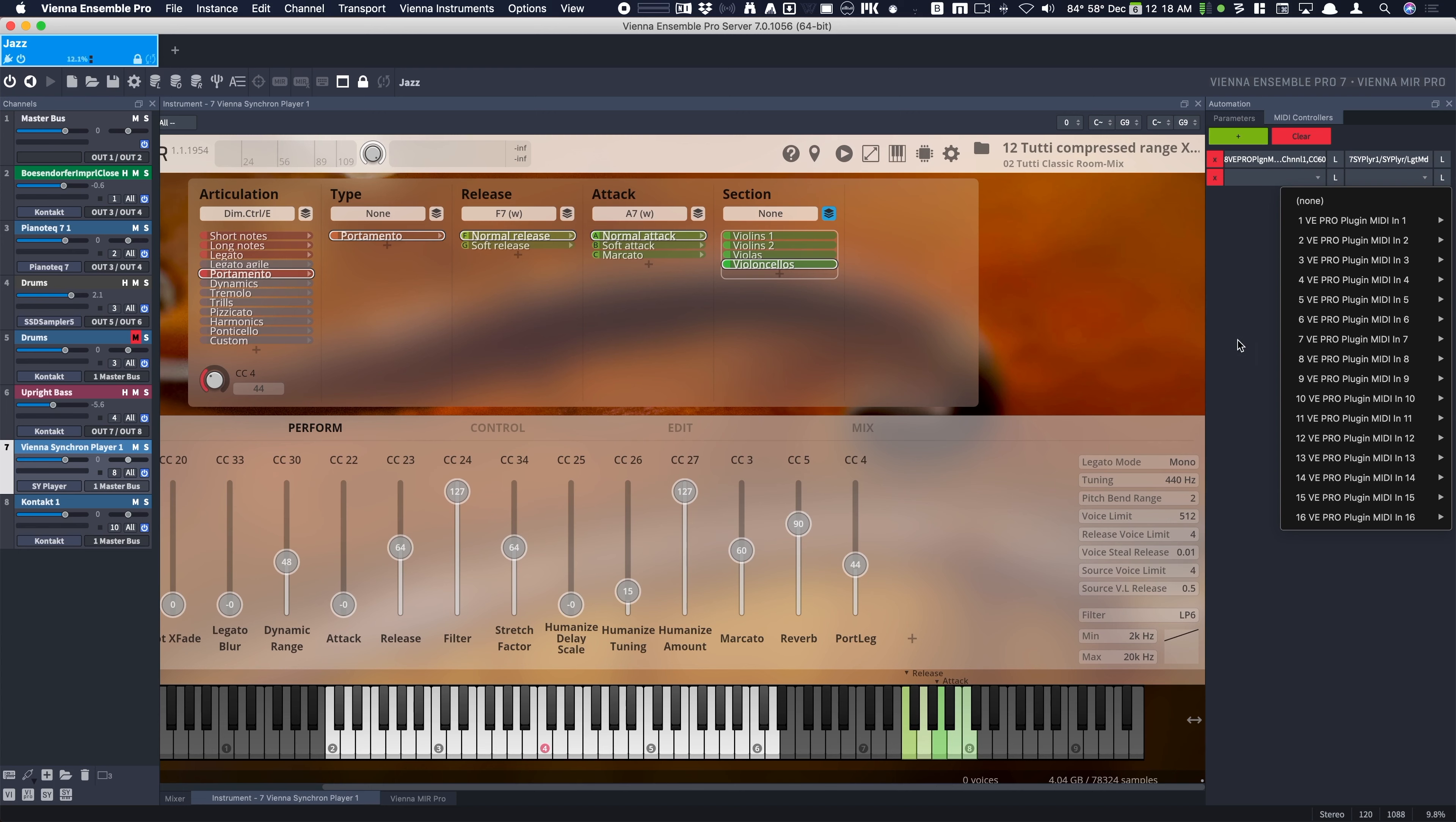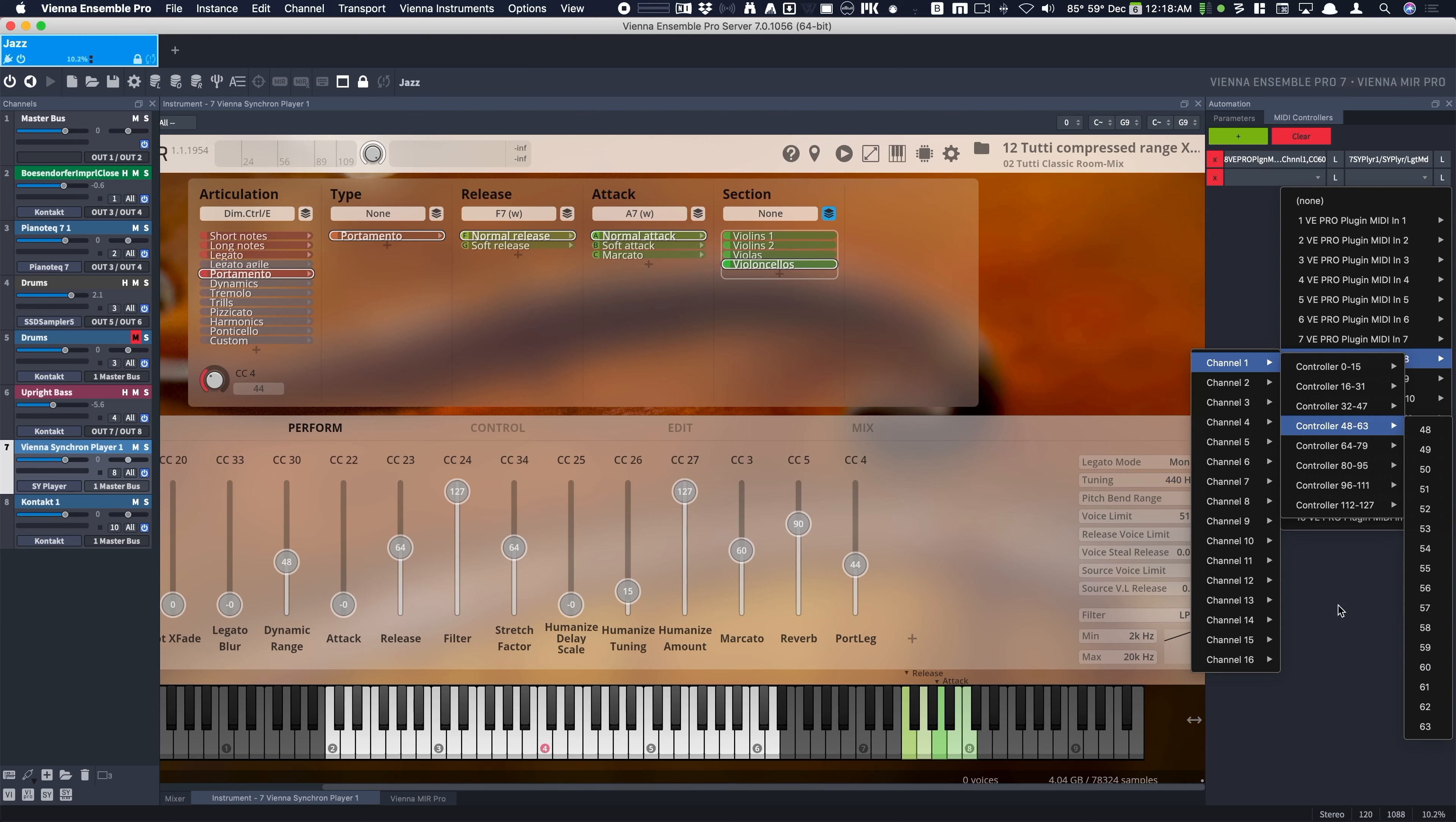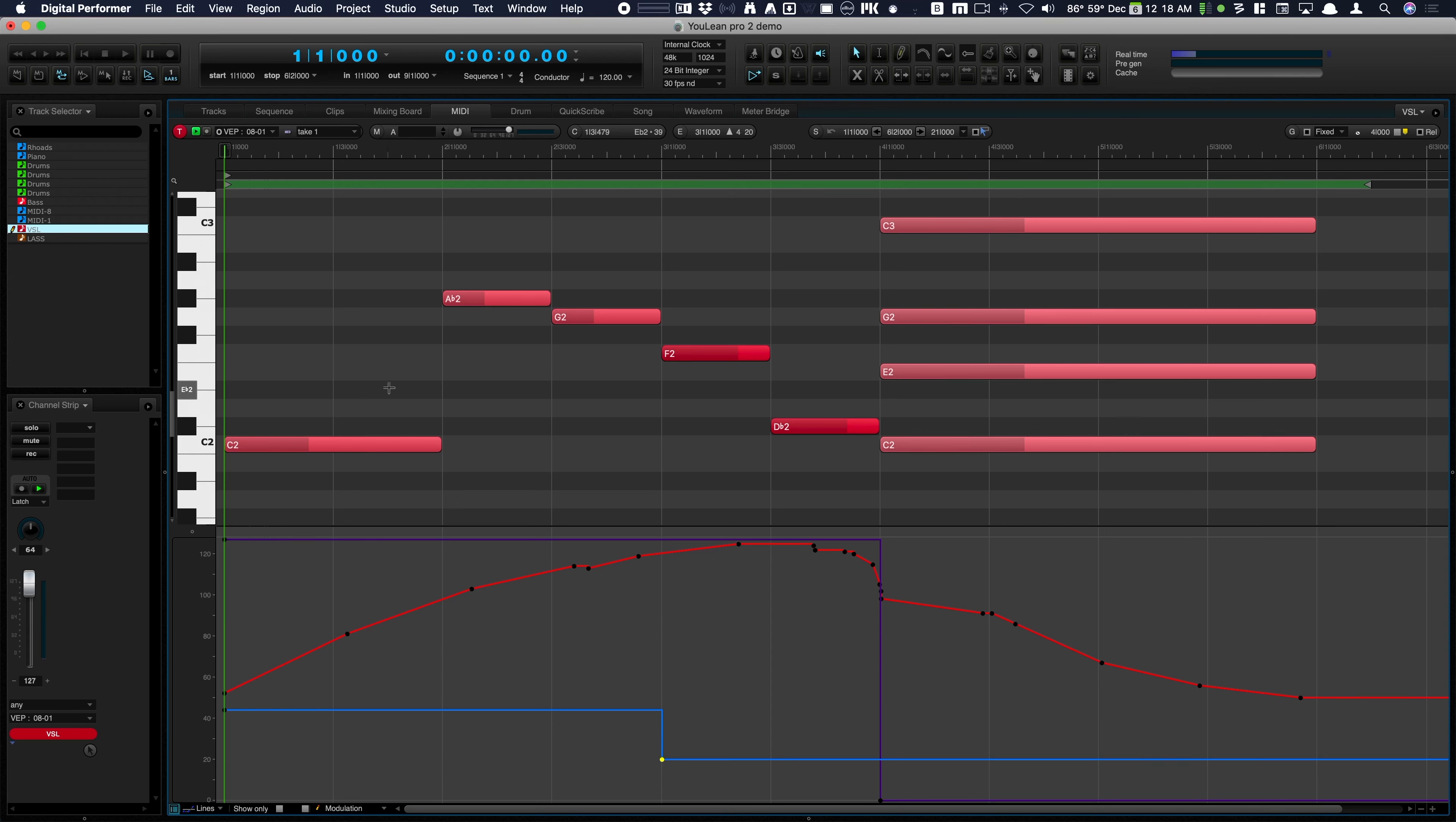And then because I'm in port 8, channel 1, controller 60. And that's what we have right here. And that's what's controlling this. That's what's controlling the legato mode. And this purple controller is the one controlling it. So let's take a look.